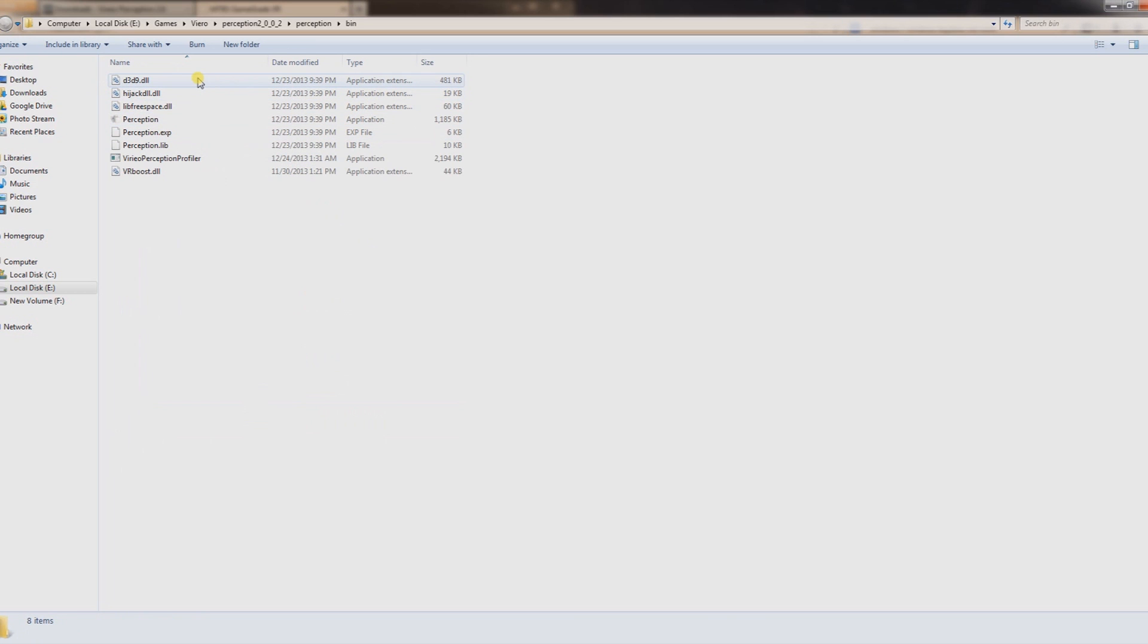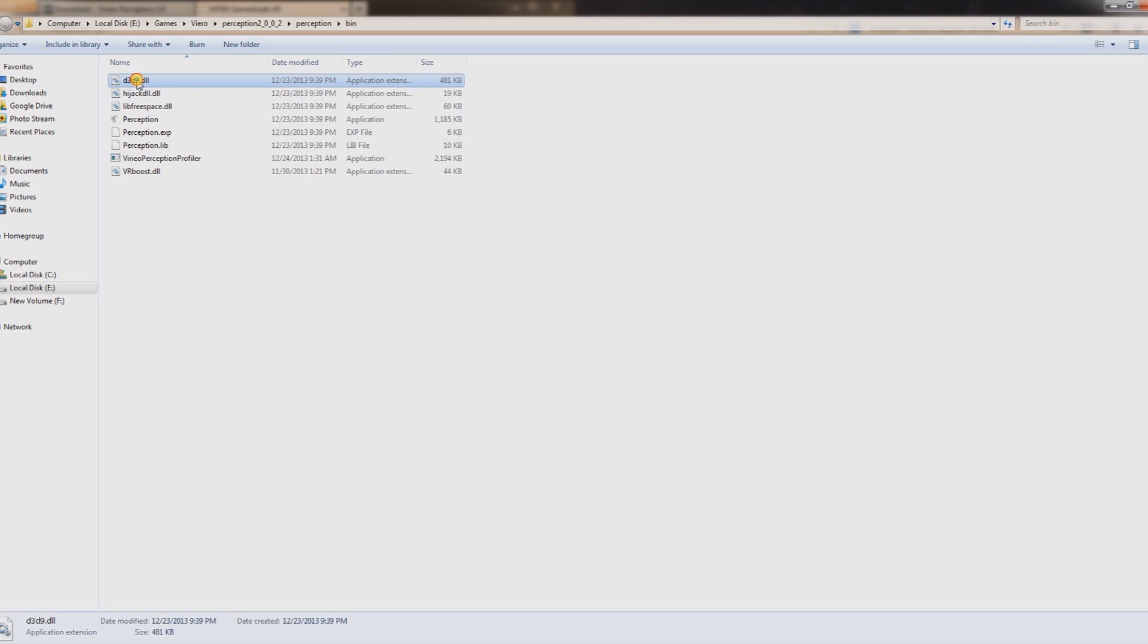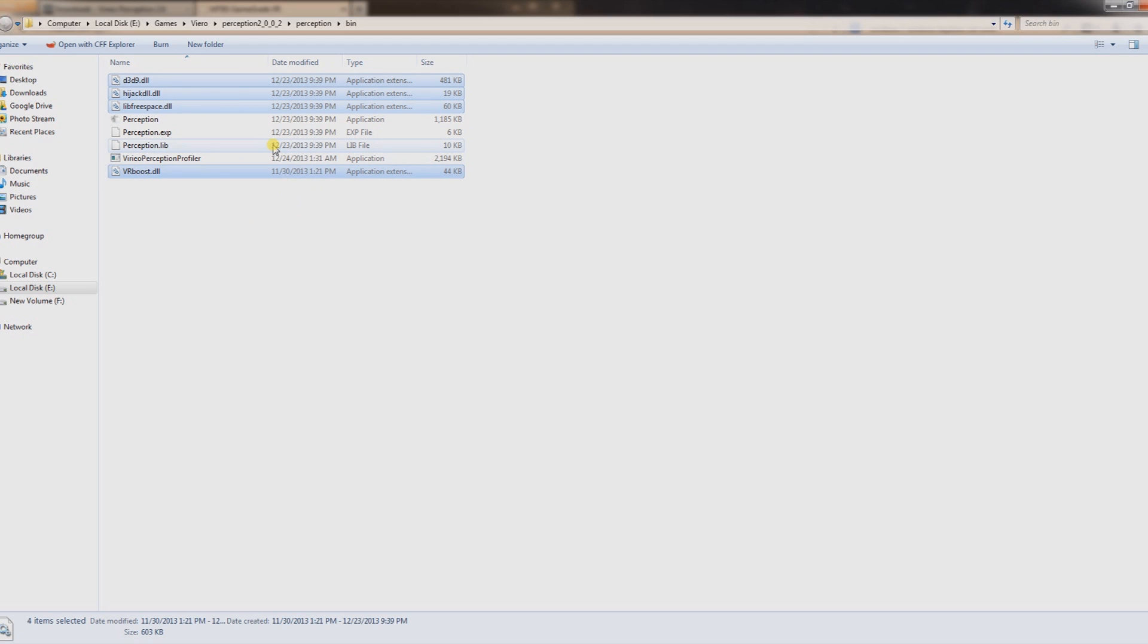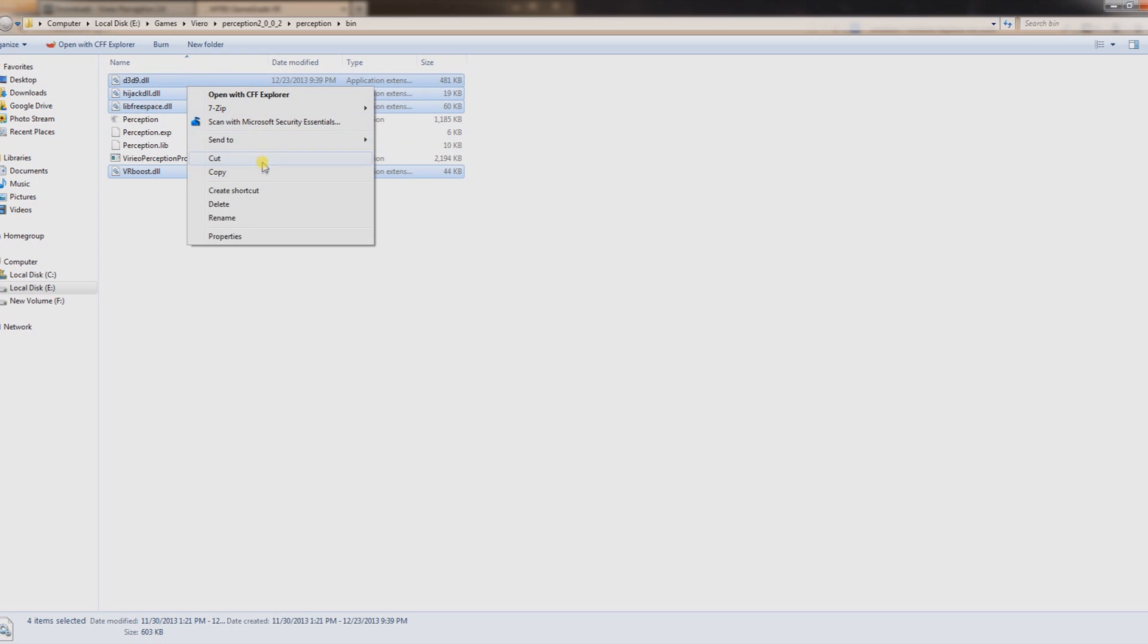And there's three files here that all end in .dll. So we got this one right here, this one right here, this one right here, and this one right here, VRBoost. And you just basically want to copy those.